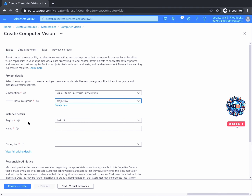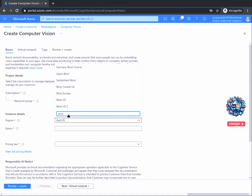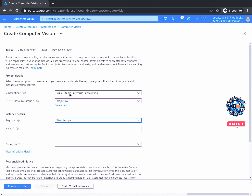In the region section, select the region most appropriate for you. For this demo, we will choose West Europe. In the name section, enter a name for the resource. Keep in mind that this name will define a custom domain name, so you can only use alphanumeric characters and hyphens. I will name my resource cv-app-demo373. These names are unique, so if that name is taken, just change it or alter the numbers at the end. It's best practice to standardize your resource names so you can easily identify them by purpose.